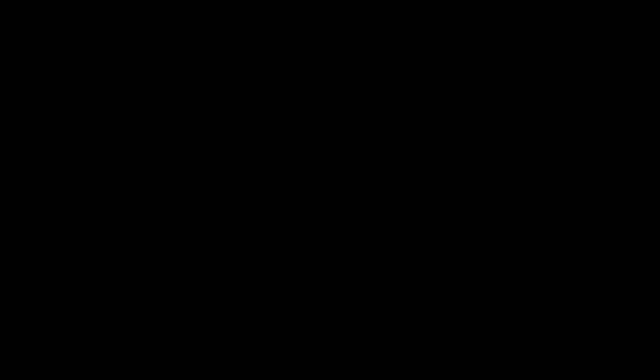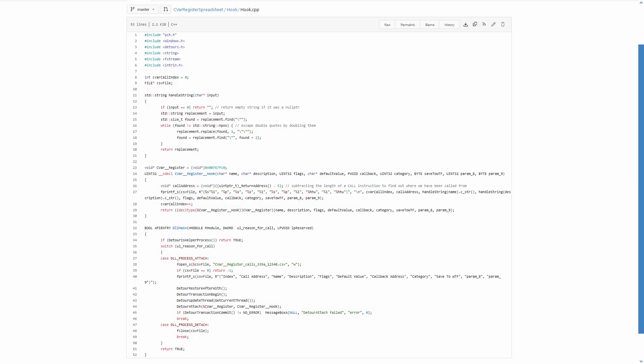The hook code is a tiny bit longer, but not that complex either. First we check if the DLL main function is run by a helper process. Just return if it's true. Right after, we determine the reason for the DLL call, and in our case, we want to execute when the process attach happens. We open the CSV file in write mode, which clears everything already present, and then write the CSV headers into it. Now the detour happens. This takes both the original and the hooking function as arguments, and I'll come back to that in a second. Switch case number 2 just handles the process detach in order to close the CSV file properly.